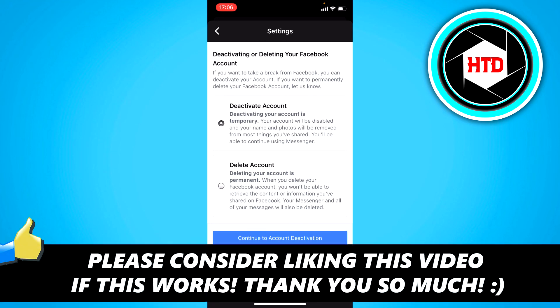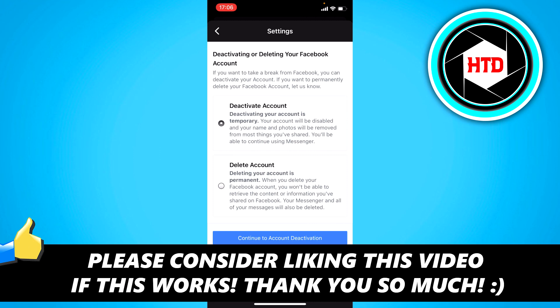I hope this video helped you out. Please leave a like and let me know in the comments if it worked. I'll see you next time. Have a good day.